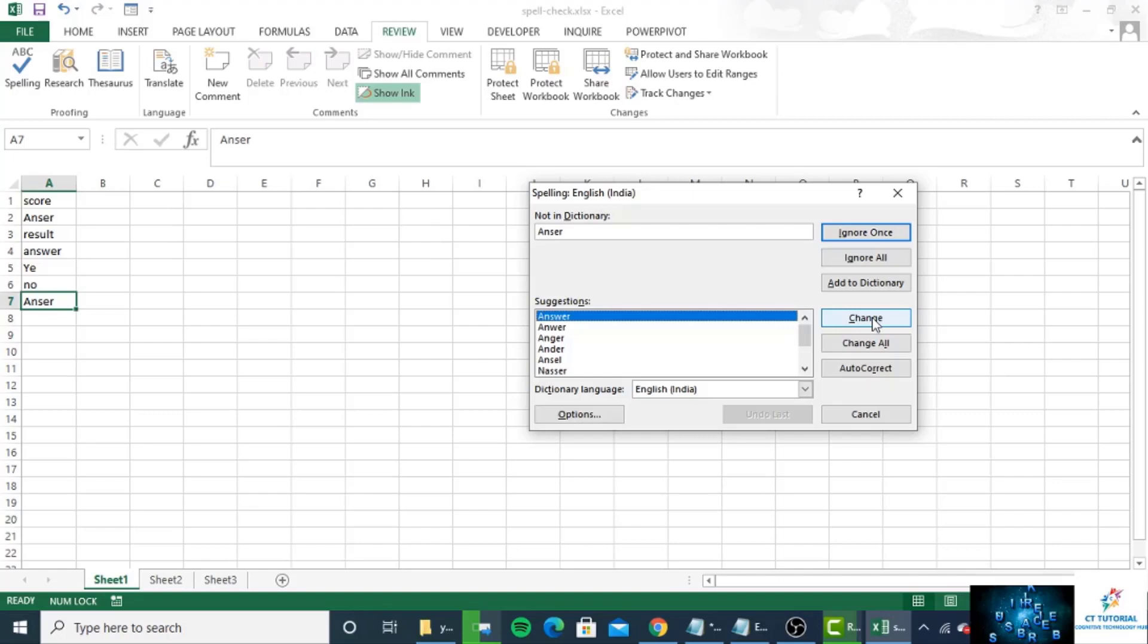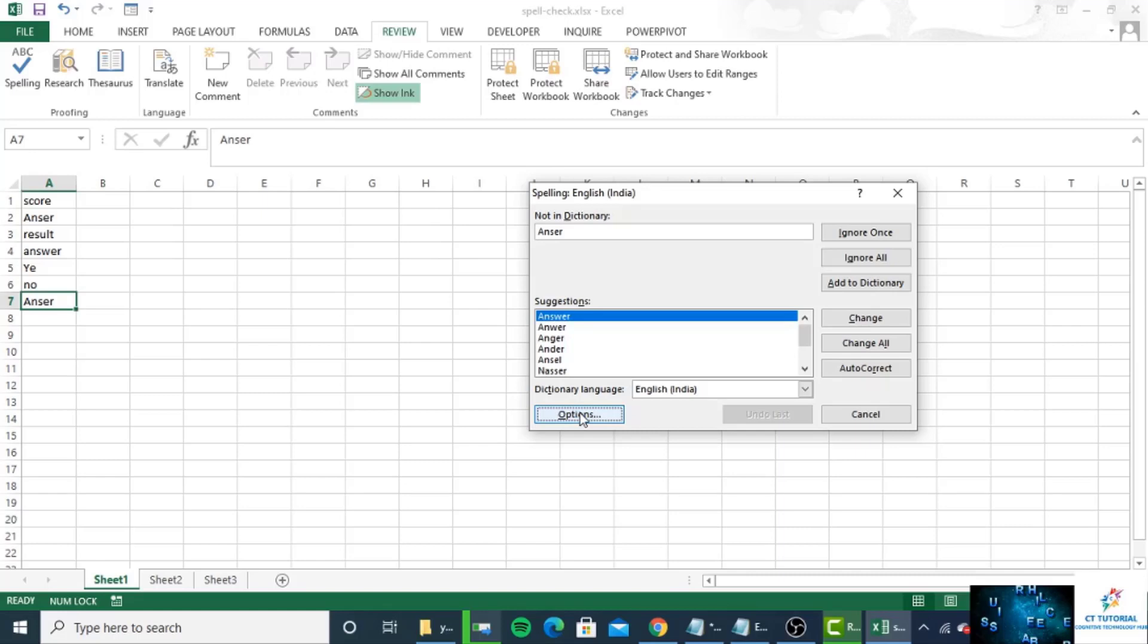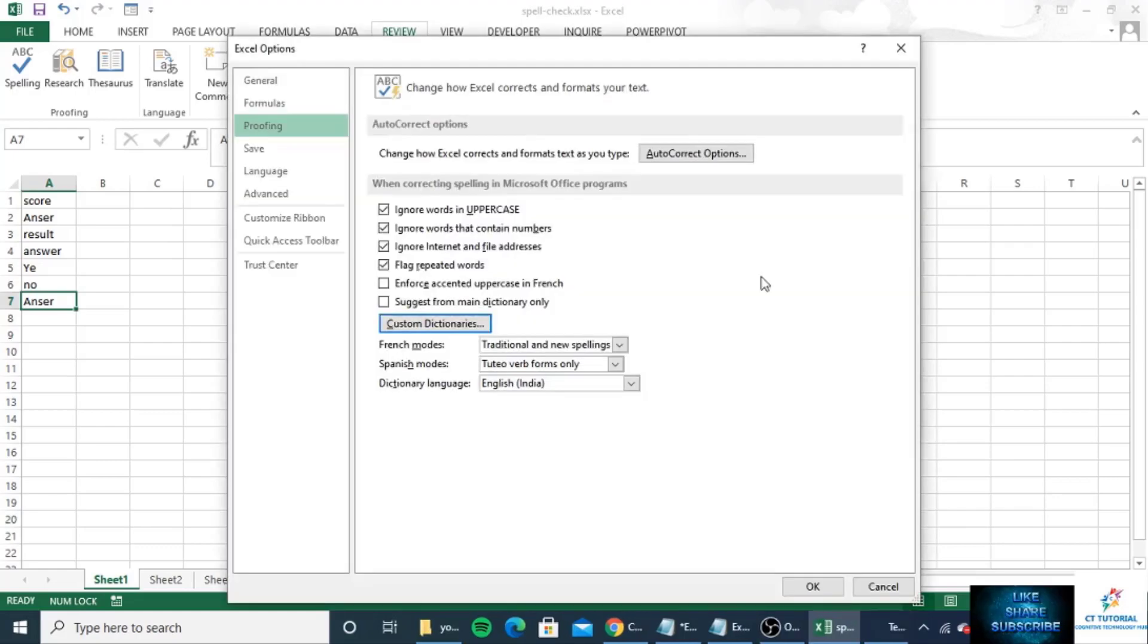To edit this list, you can click on options and then click custom dictionaries. You can also click autocorrect to add this word to your autocorrect list.